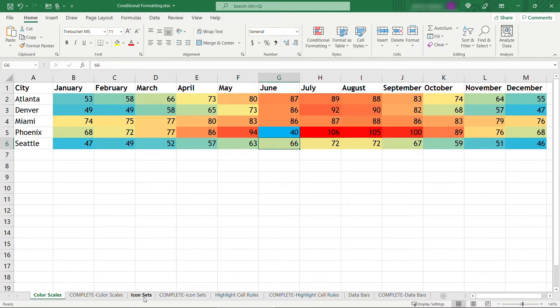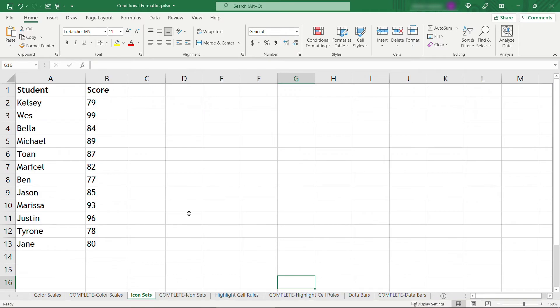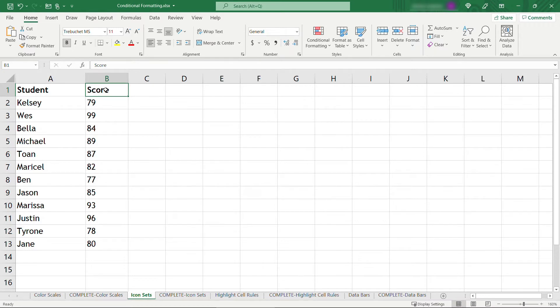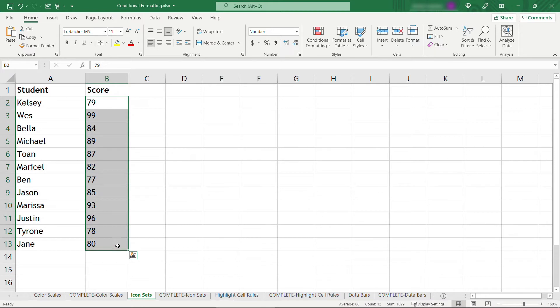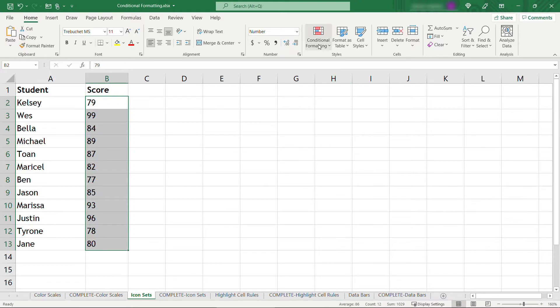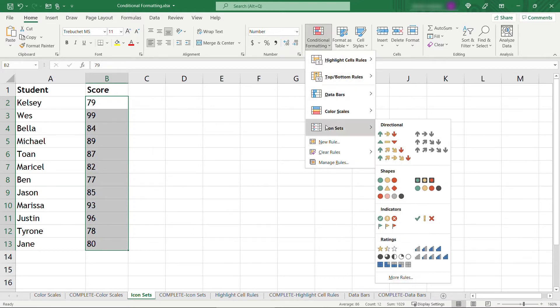Let's move on to icon sets. These are also pretty fun. Here we have students and their score, let's say on a test, or maybe it's the final grade for the class, and you want to display some icons here and some color depending on what the score is. So select that data, come up to conditional formatting, and icon sets.